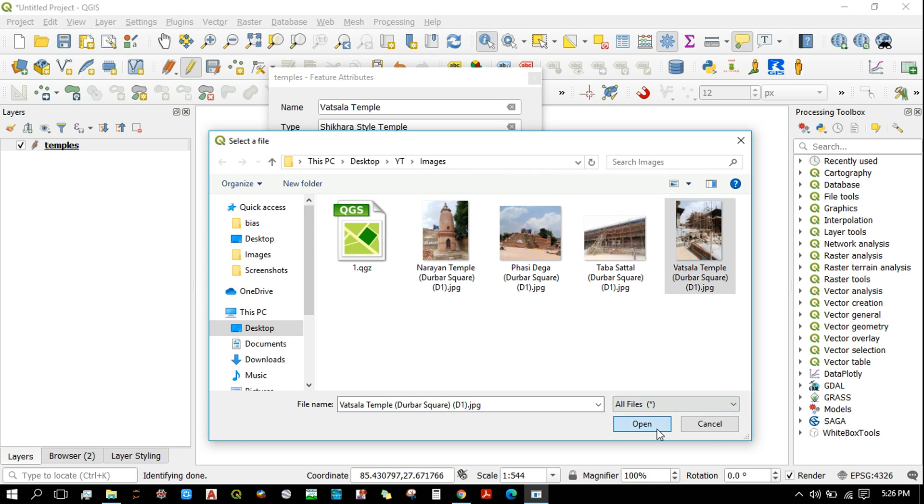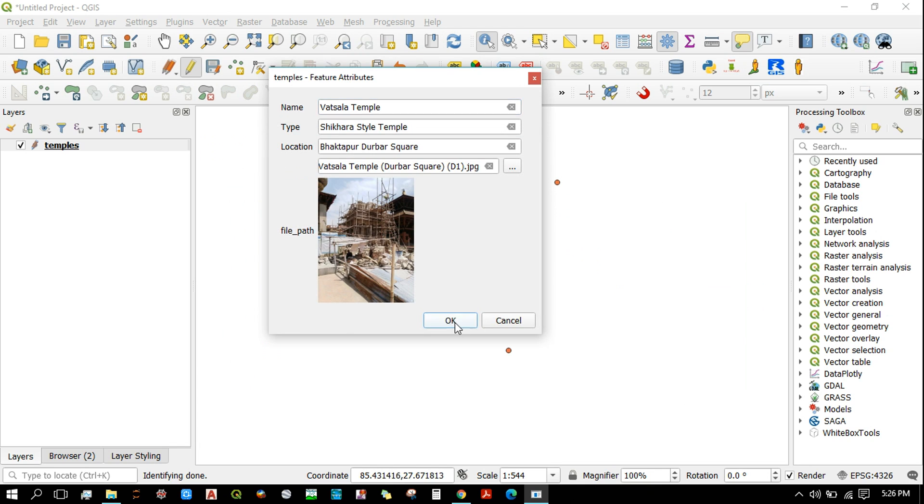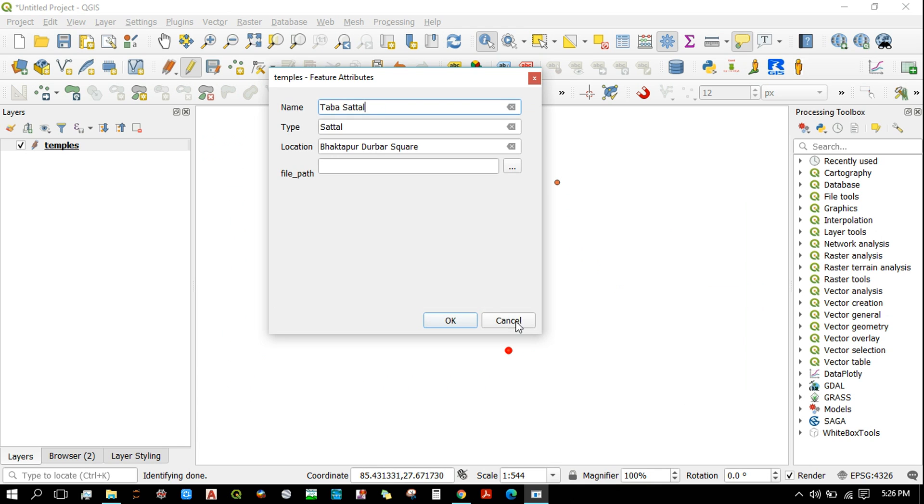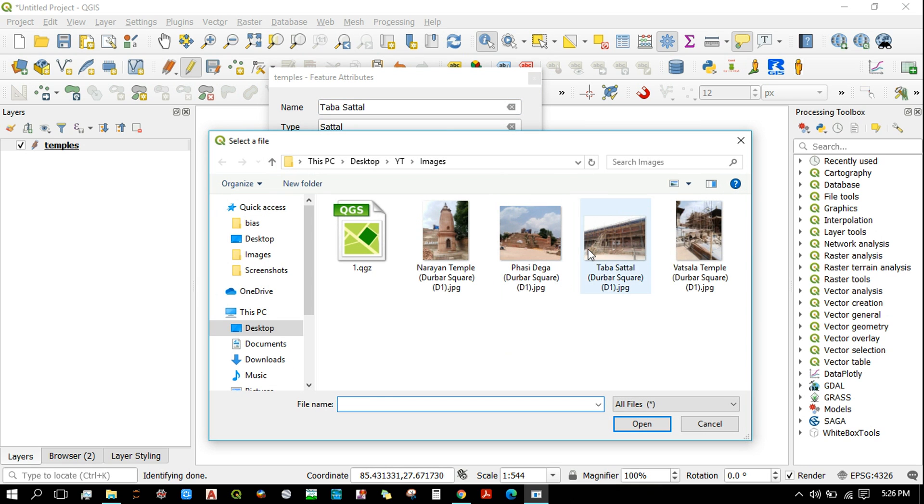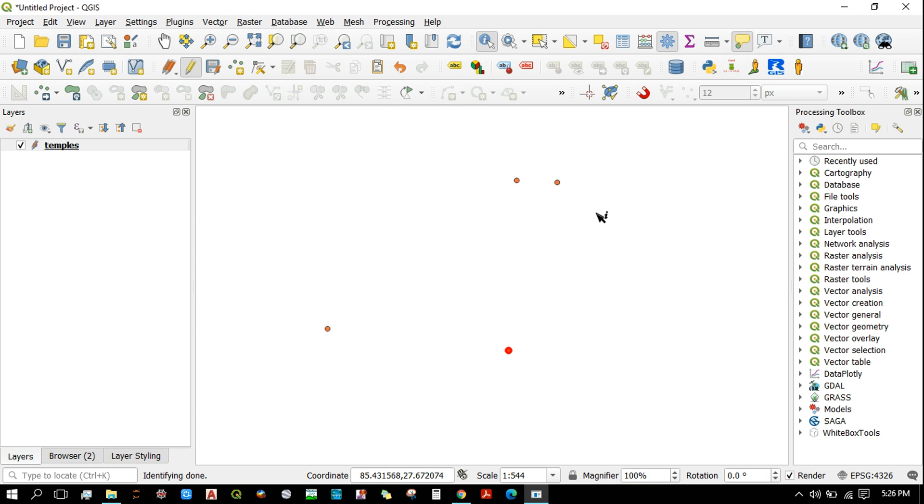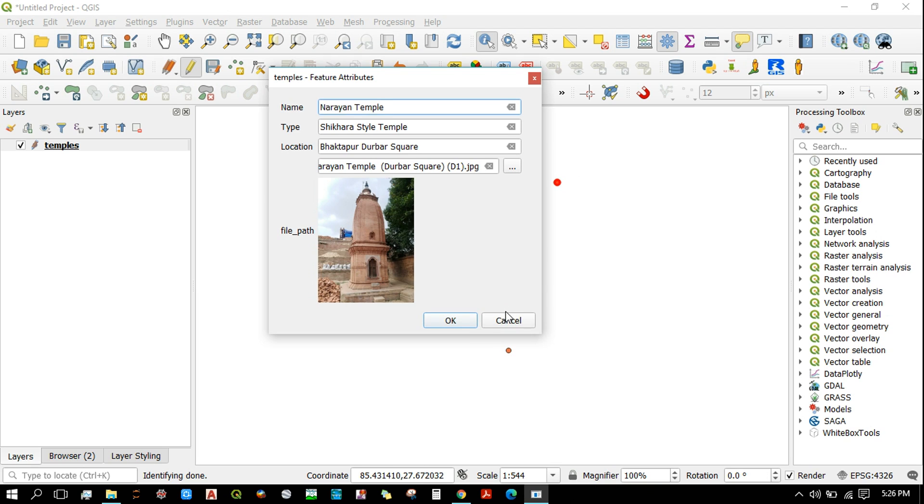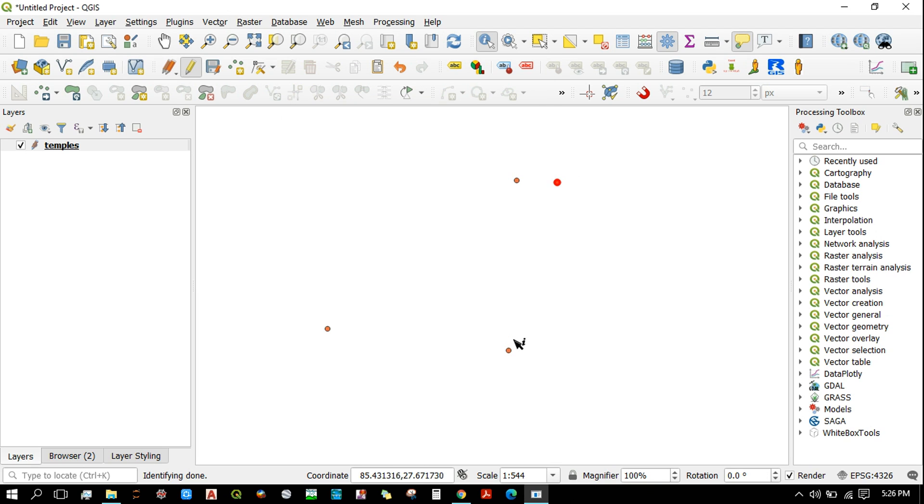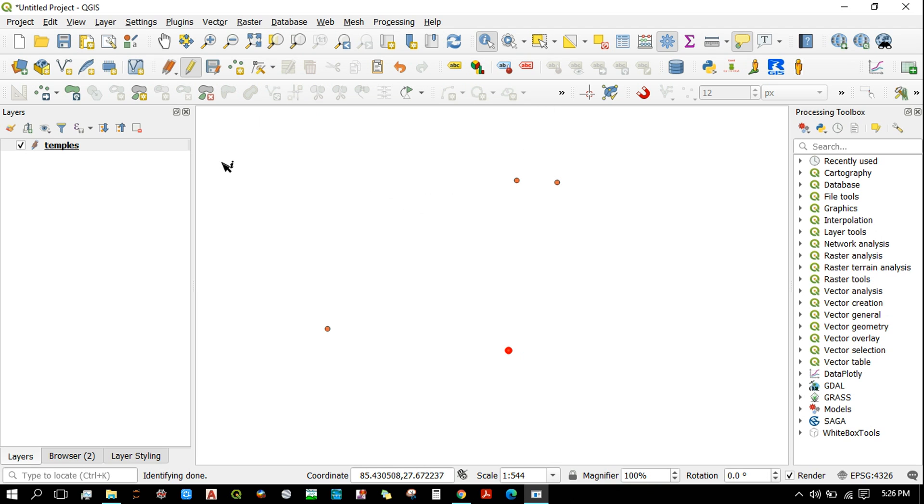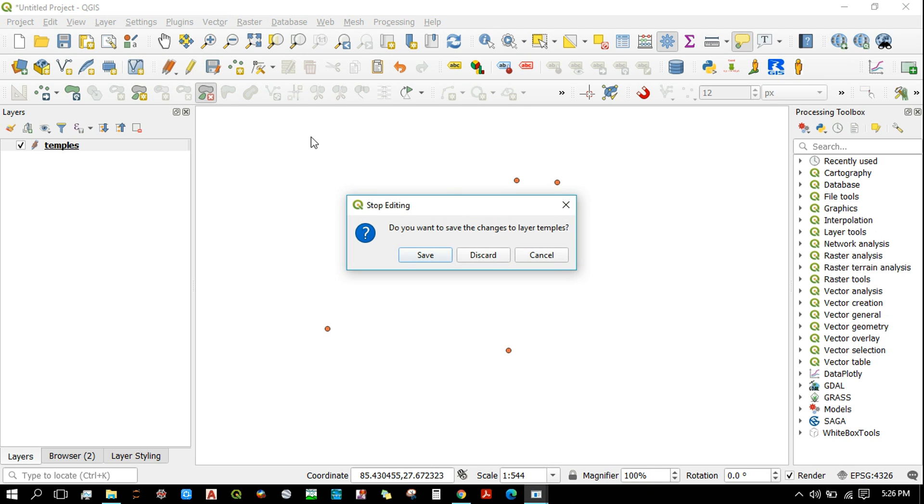And for this one it's this image. So this is how you add images. After doing so, save the changes.